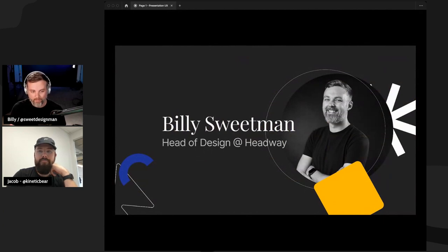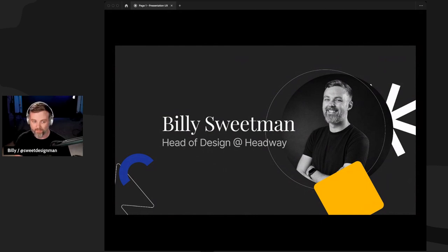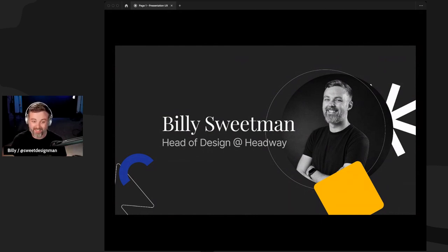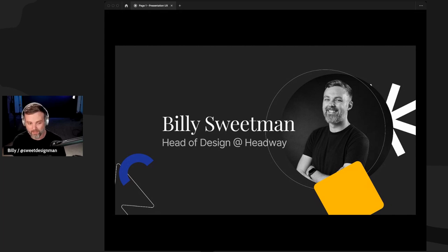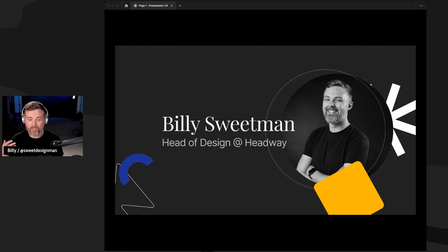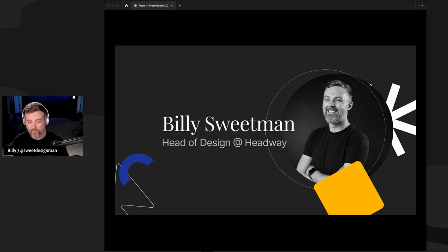First, a little bit about me. My name is Billy Sweetman. I'm head of design here at Headway. I love design at work and at home, getting outside, spending time with my wife and kids, creating things, and teaching folks about design. I help run our design team and develop a lot of the processes we use on various projects here at Headway, and UX audits are a big part of that process.